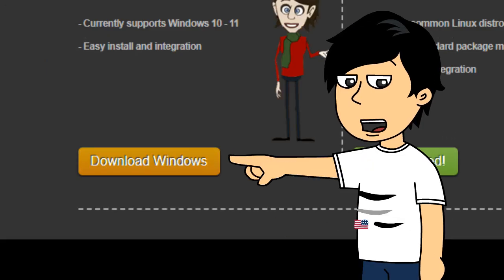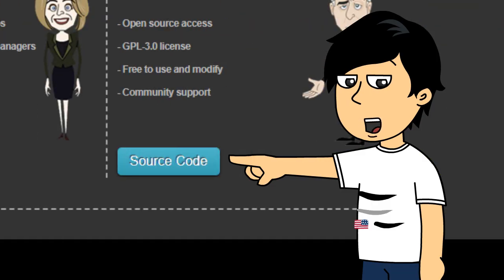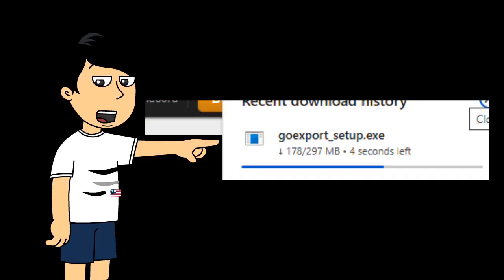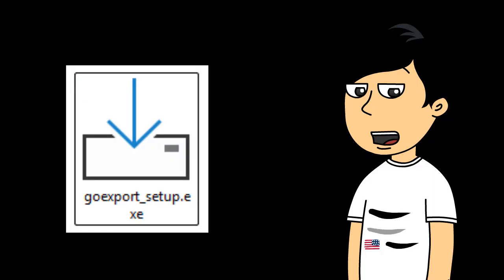After you go to the website, please click the download for Windows, supported on Windows 10 and 11, or you can download the source code if you want to run it with the CMD. You'll see it downloading the setup.exe file.